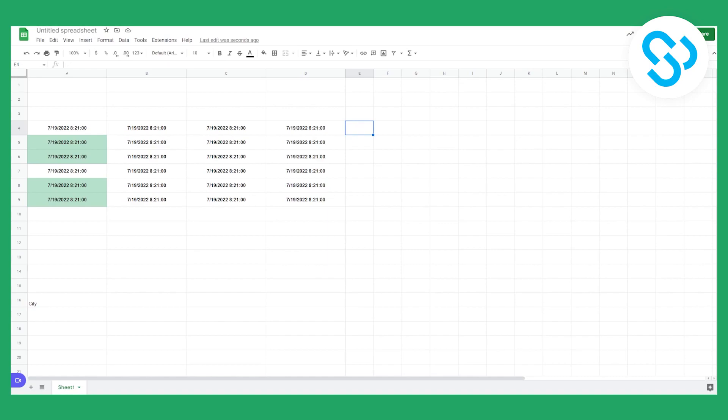As you can see, currently we have this table right here and we want to add checkboxes right here.